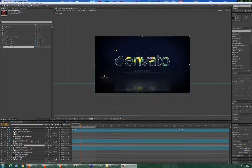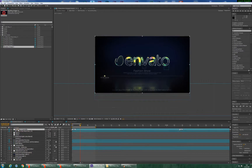Hi friends! In this tutorial I show you how to work with my new Glitch Music Visualizer After Effects template. When you open the project you can see the preview window, the timeline window with layers and controllers, and the project window and Effect Controls tab.